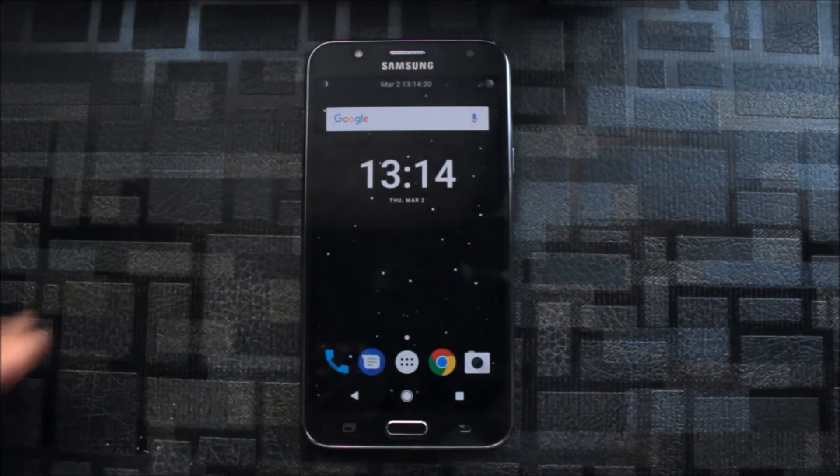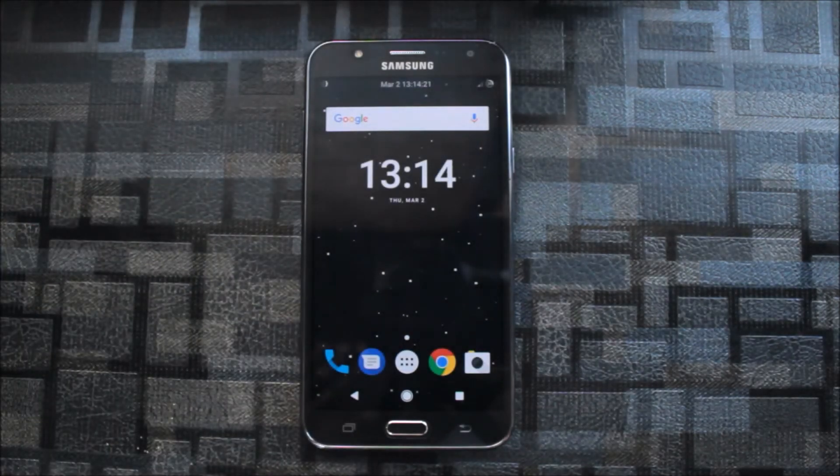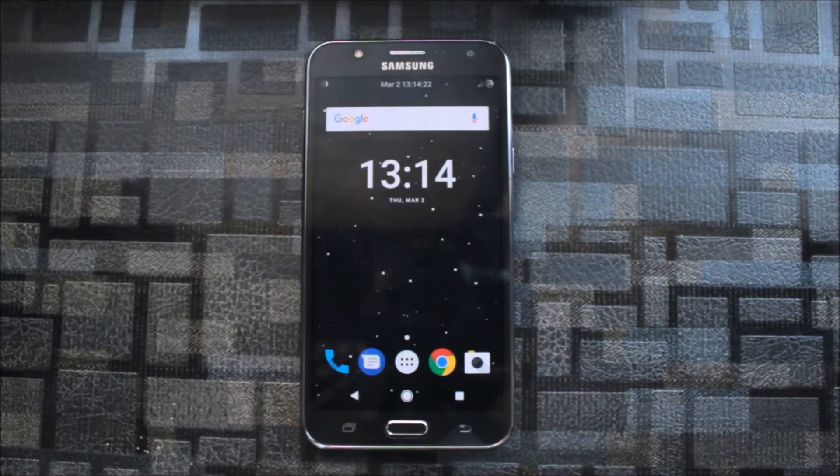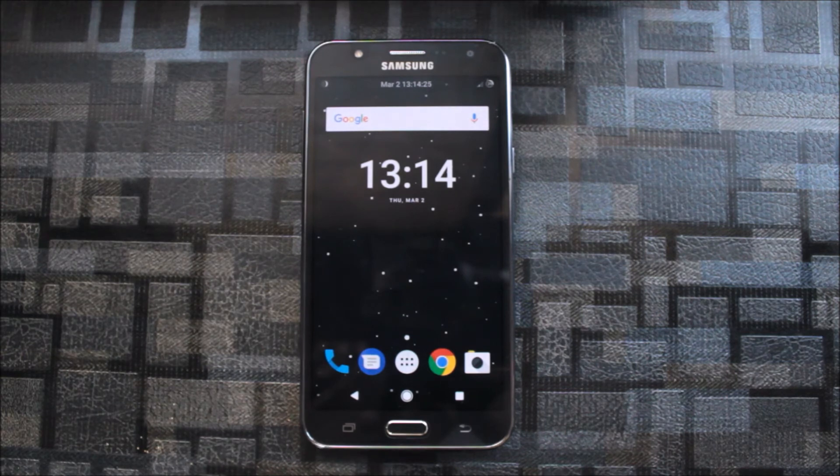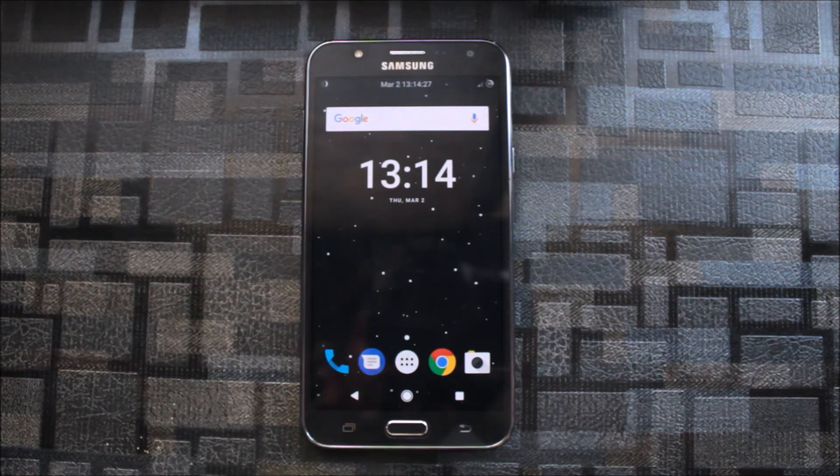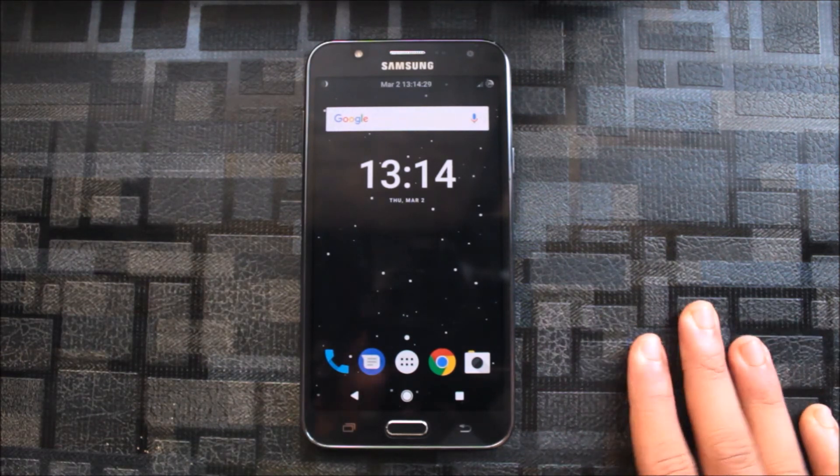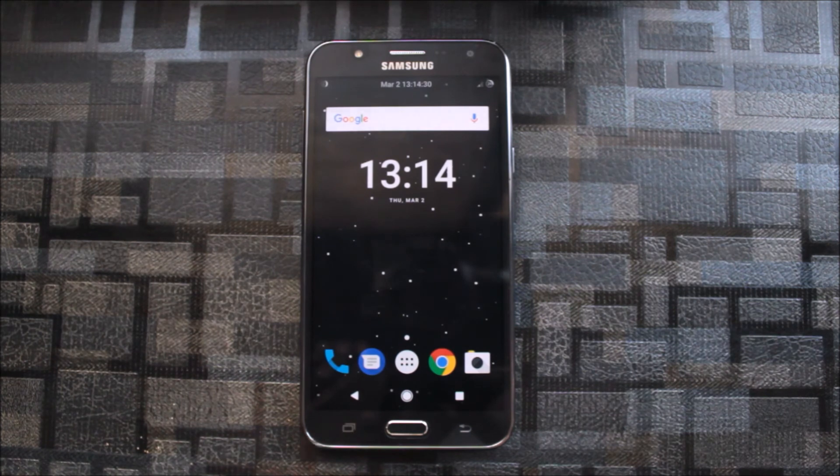So these are the Xposed modules to experience a good Android experience on your Samsung devices and have extreme battery life too.